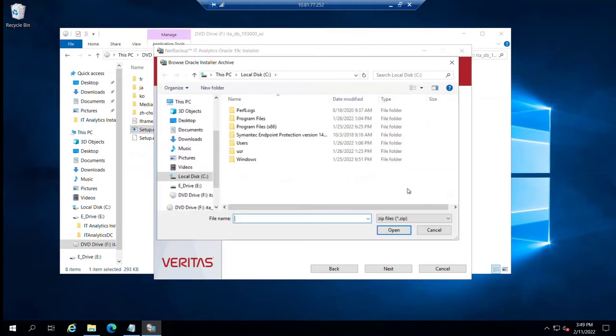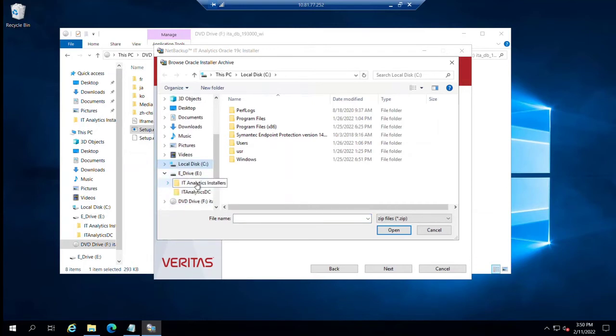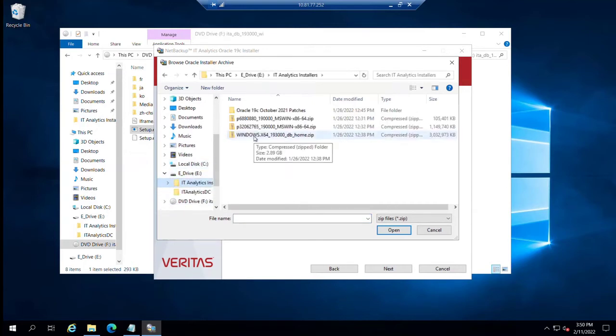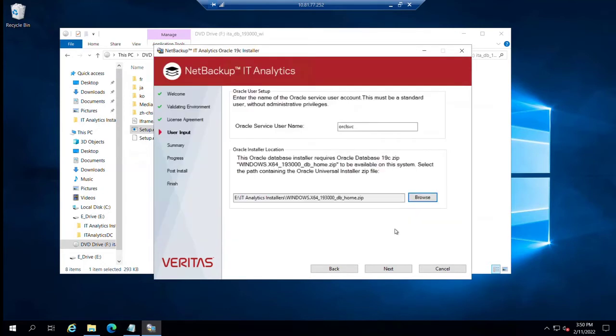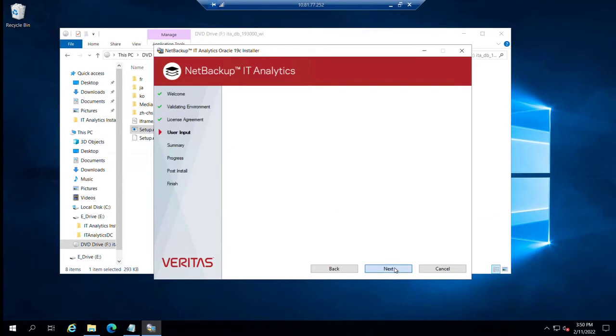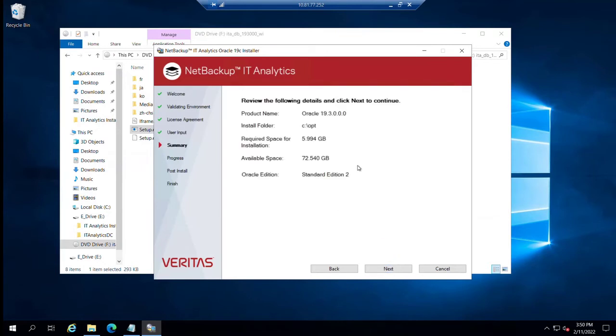This installer is designed to work with a version of the Oracle installer that you can get from Oracle directly. 19.3 installer for Windows. If we go ahead and have that already staged on here, I can point to that and then click next.